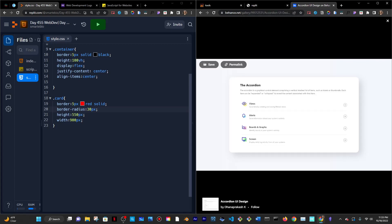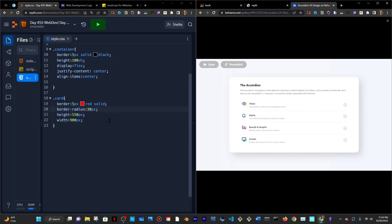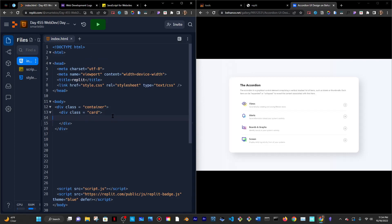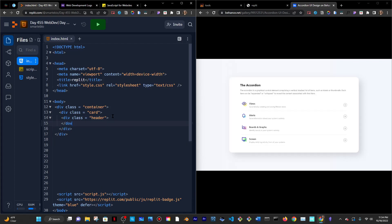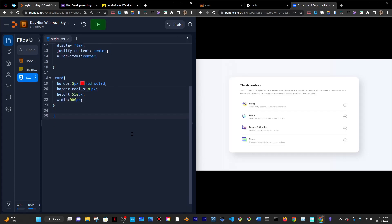Inside the card we have a few things — thinking of two separate areas. One is at the top, a vertical section with an H1 and a paragraph where it says the accordion title, and then kind of a grid at the bottom. I'll separate the card into two spaces. Inside the card I'll do a div and give it a class of header.